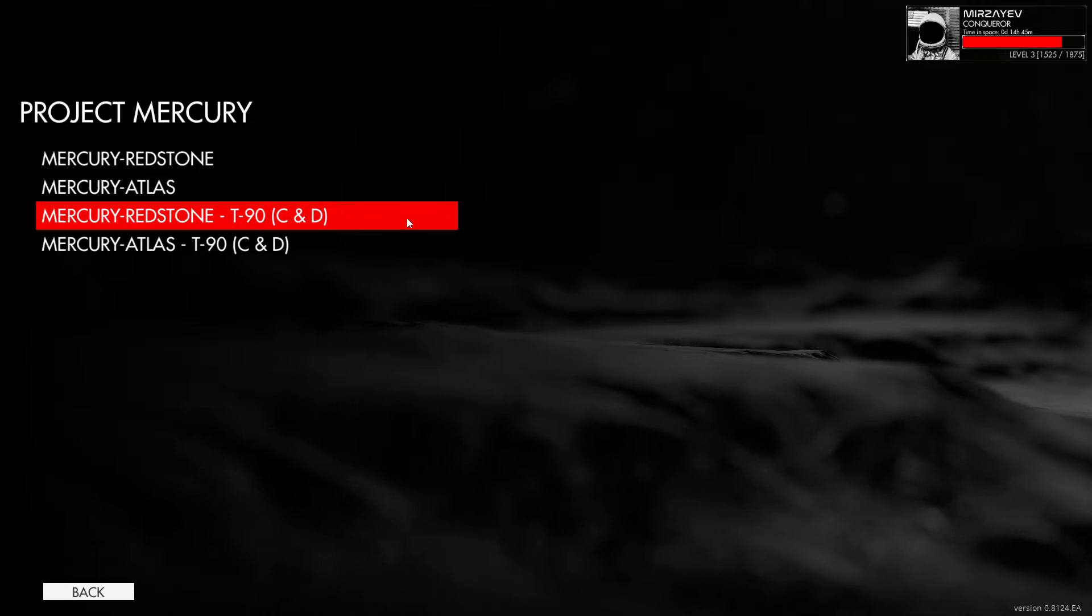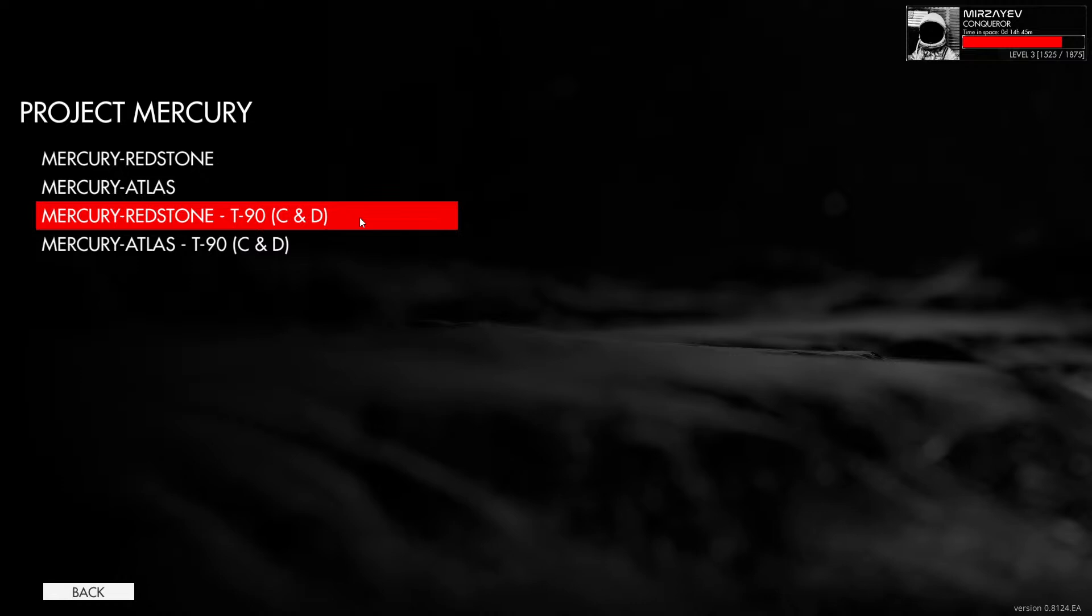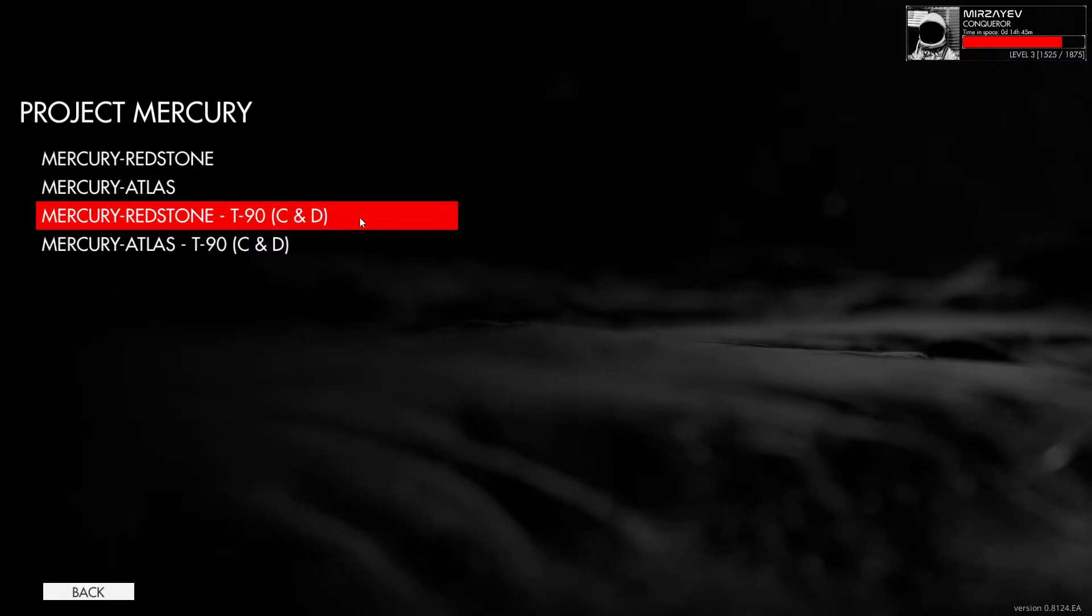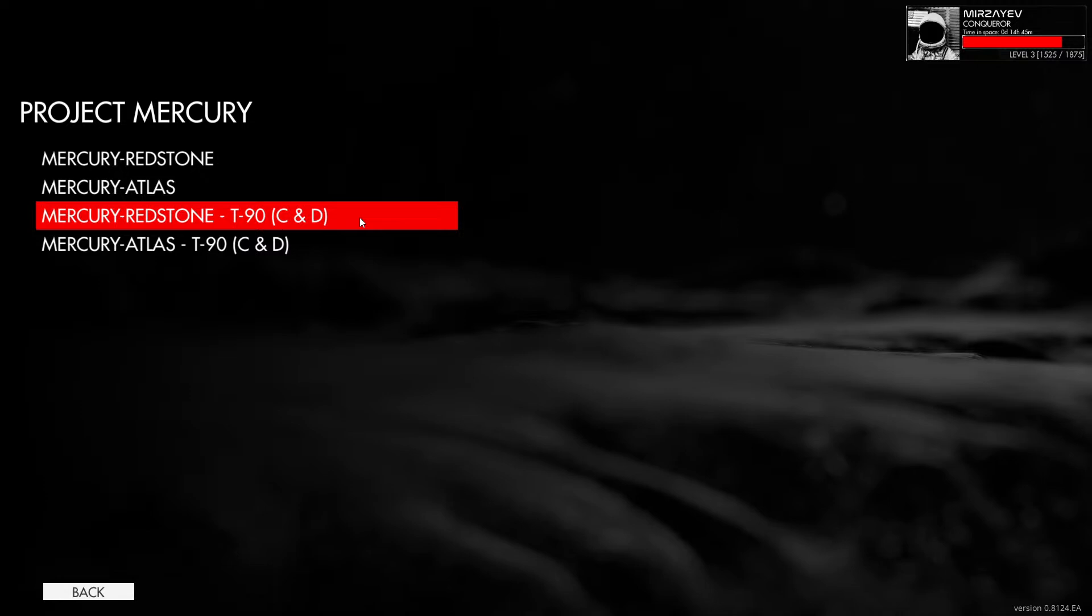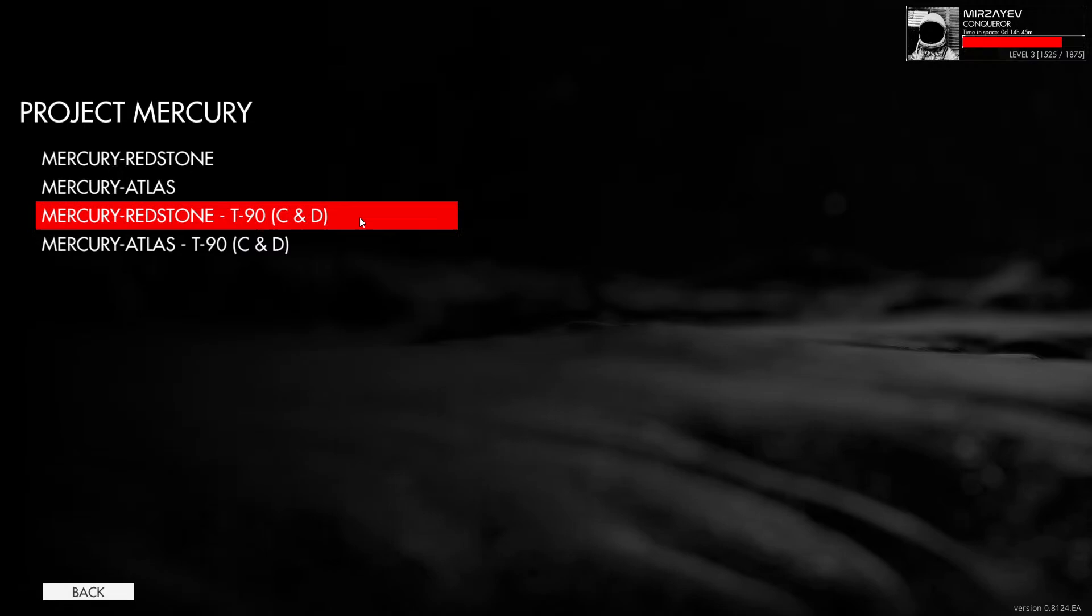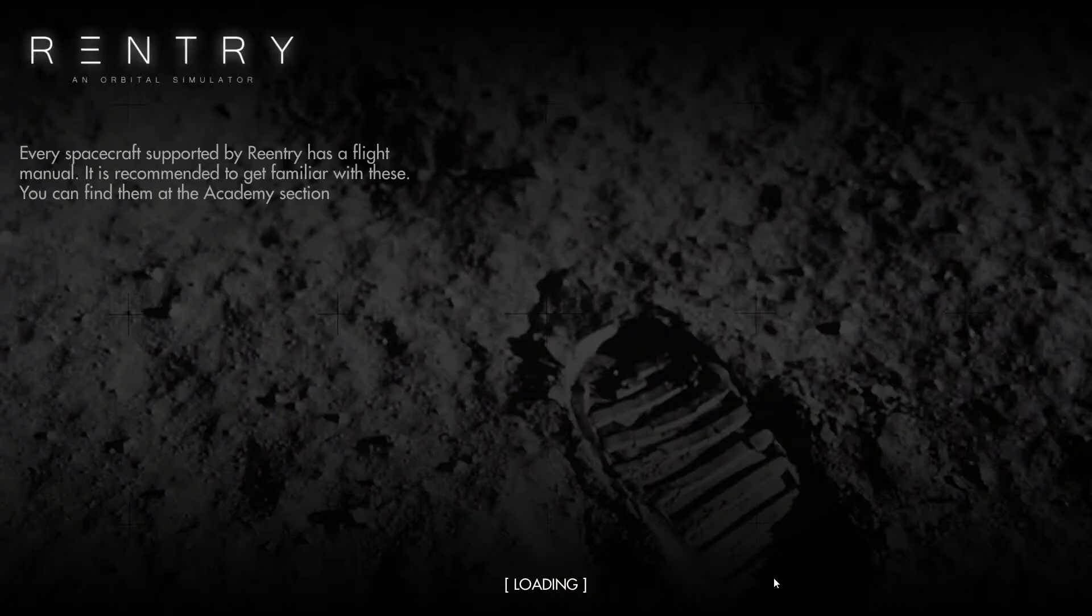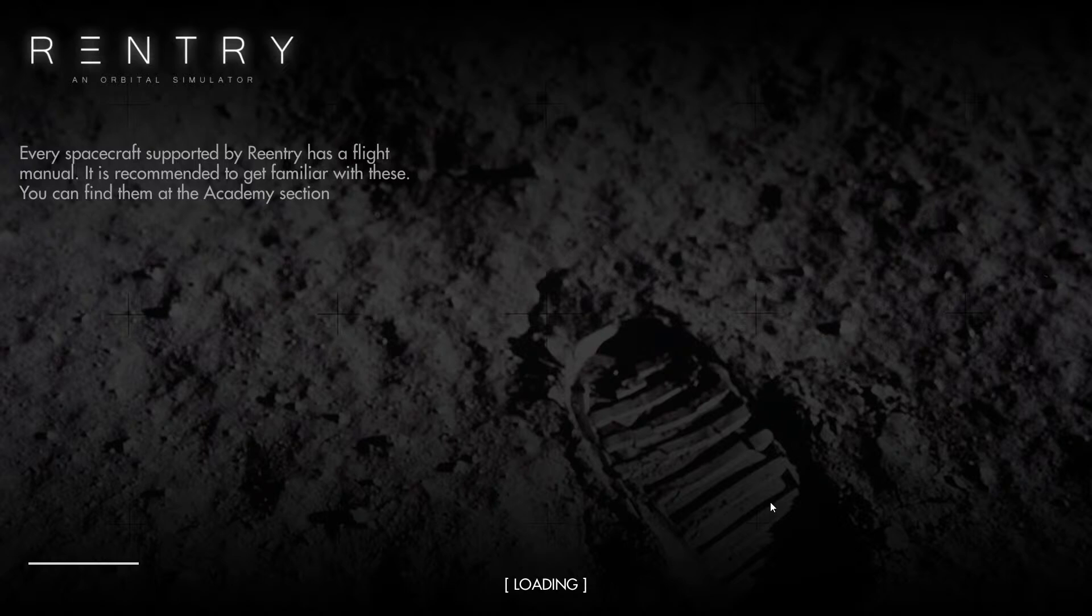We're going to move into a free mission Mercury Redstone starting at T-90 so we can go through all five checklists for prepping the capsule for launch, then doing the actual mission itself, which according to the flight plan should take approximately 15 minutes and 22 seconds from launch to landing safely back on Earth. Let's get started and go ahead and launch.